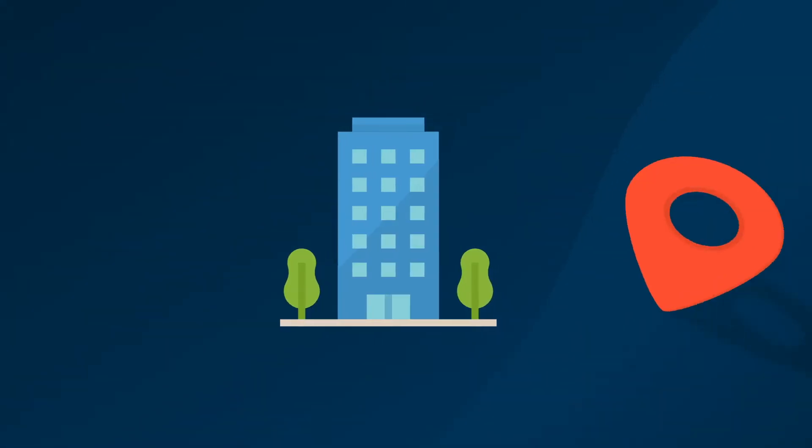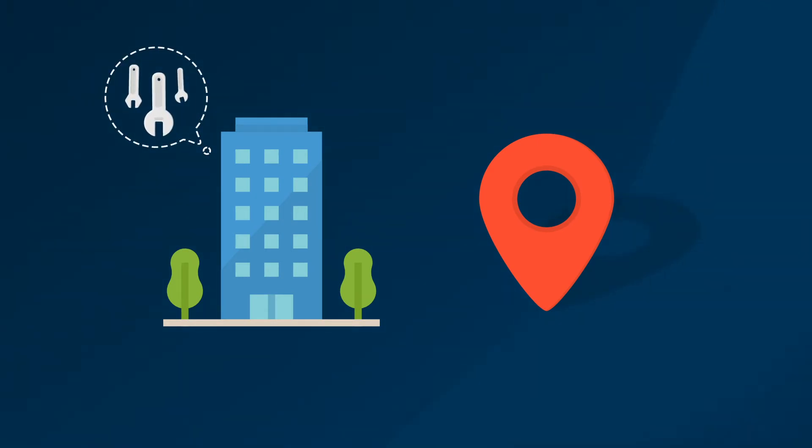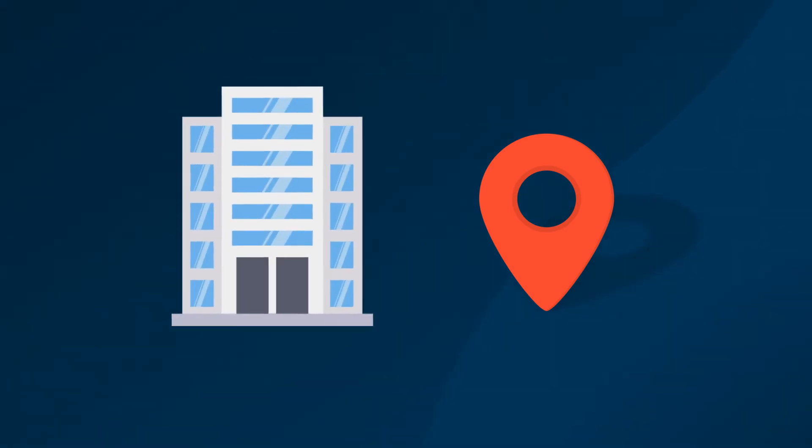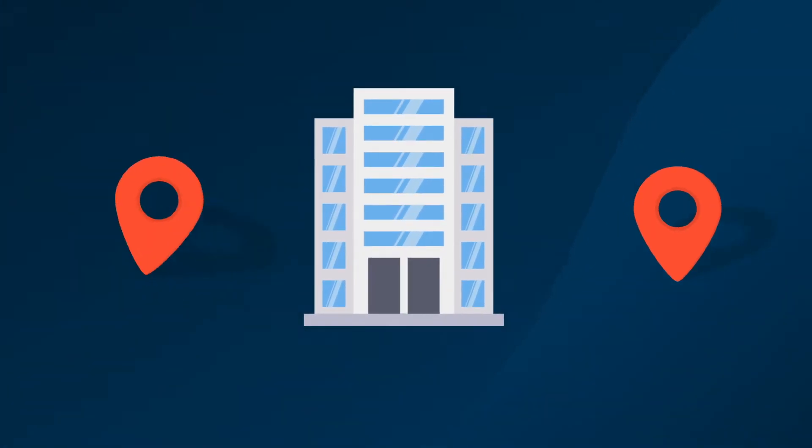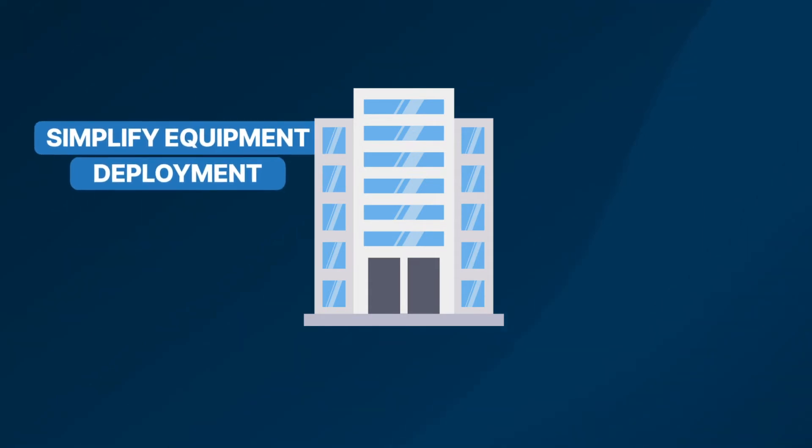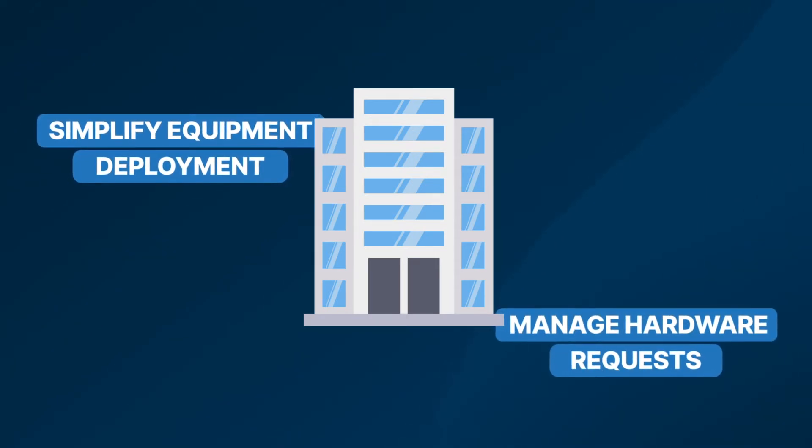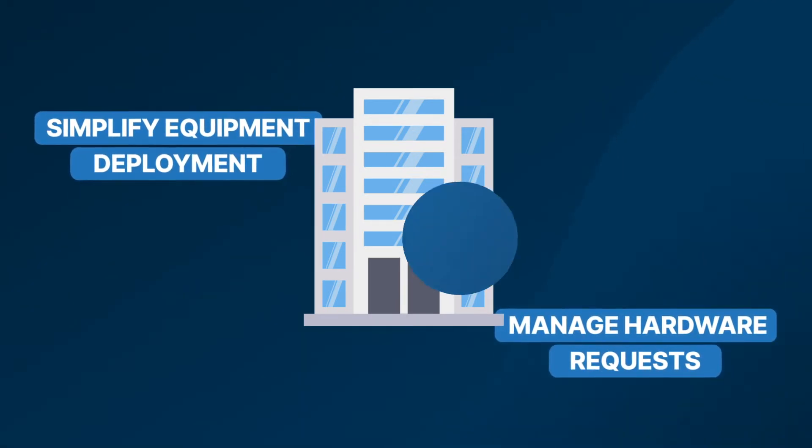While a small business may only need a single inventory location, being prepared for expansion means understanding the tools you have available to you. As your organization expands you'll be able to smoothly add additional storage locations, simplify equipment deployment and efficiently manage hardware requests.